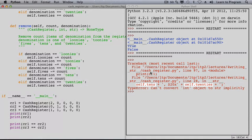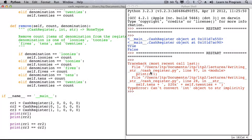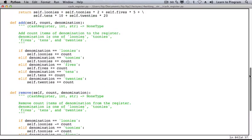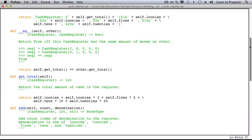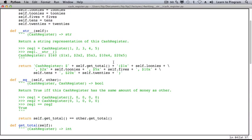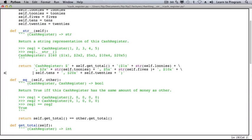We can't convert int object to str implicitly. The problem is that self.tens and twenties and loonies and toonies, those are all ints. And you can't add an int to a str. That's easy to fix, although it's going to make our expression even uglier.